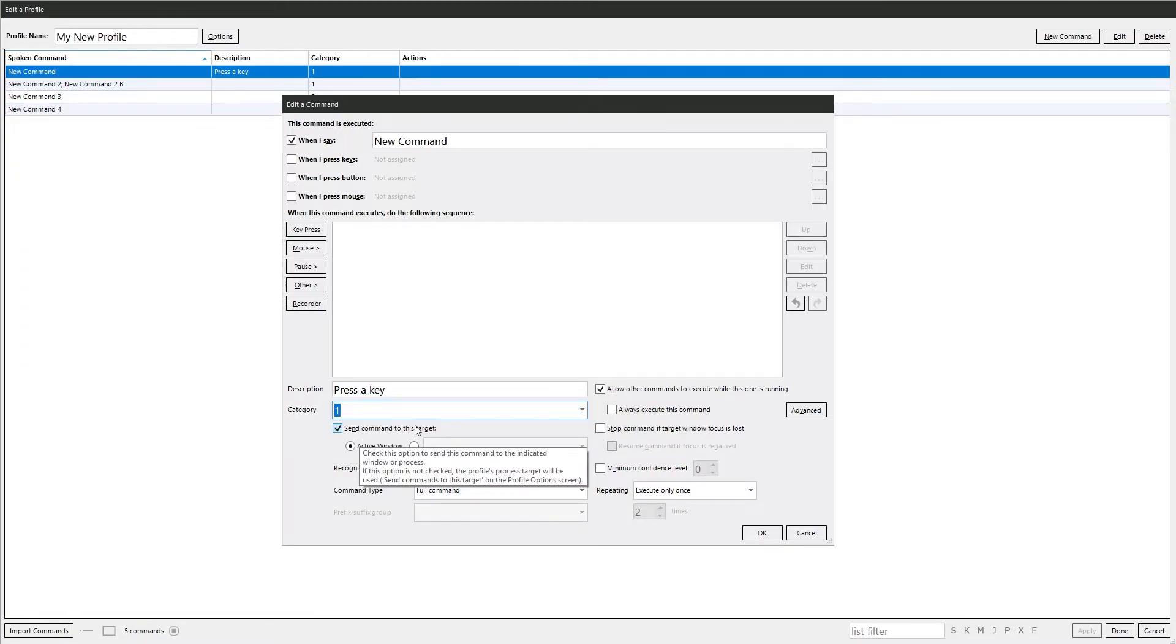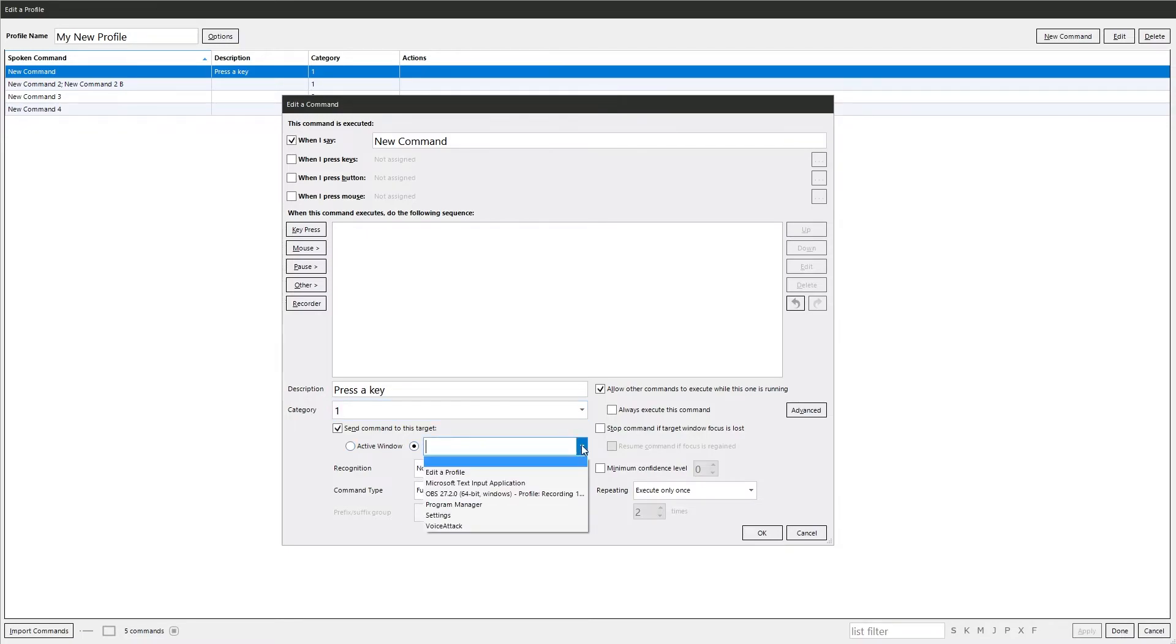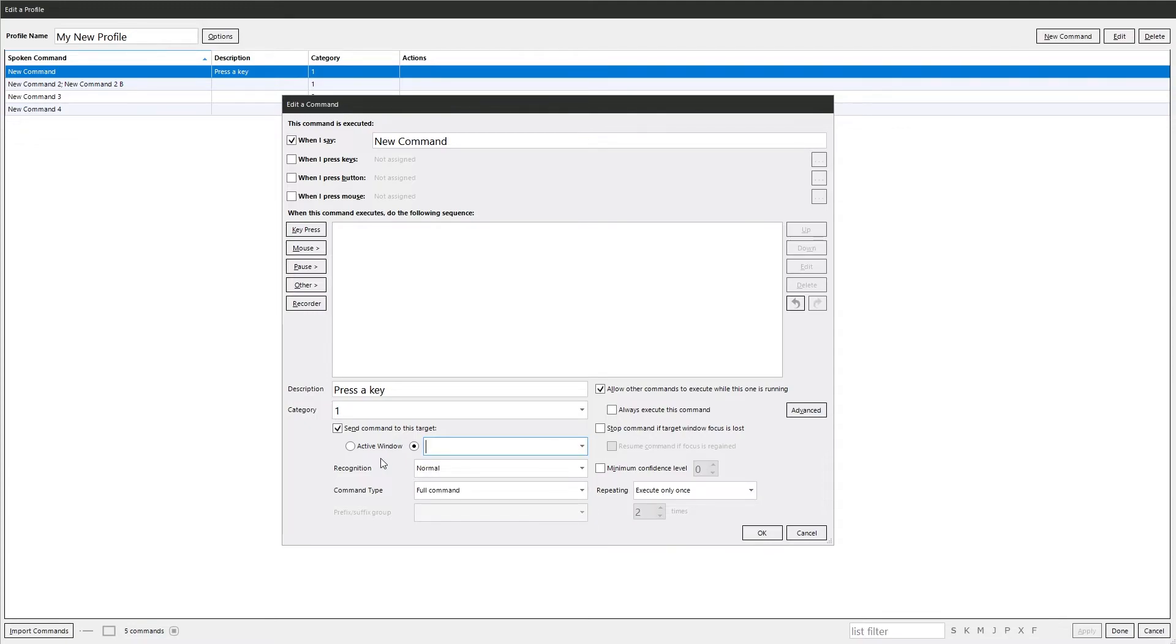Send command to this target. So the target is the active window by default. You can change it there and you can select different applications. But that would temporarily make it the active window. So you've got to be careful with that one.